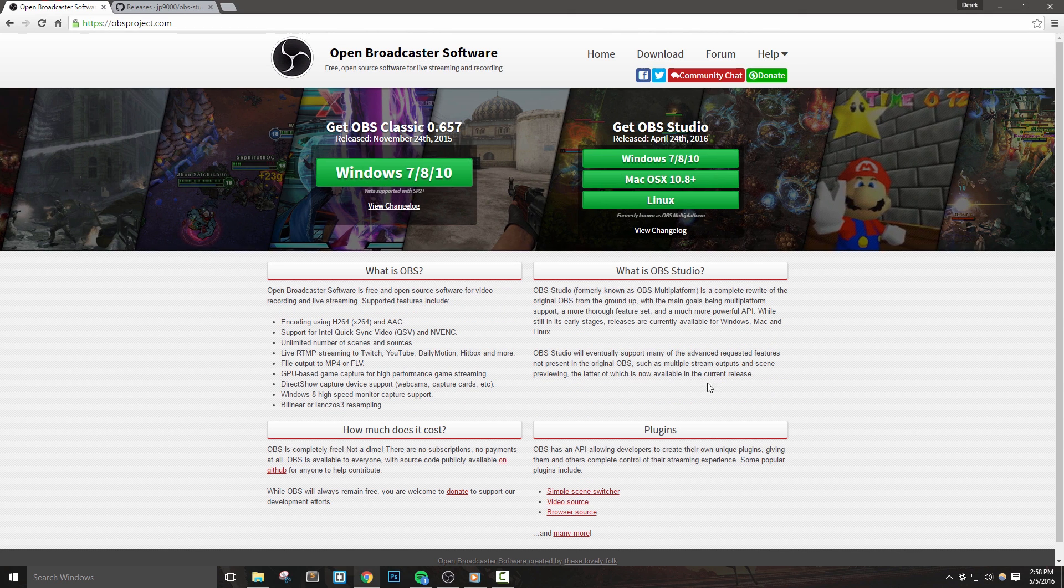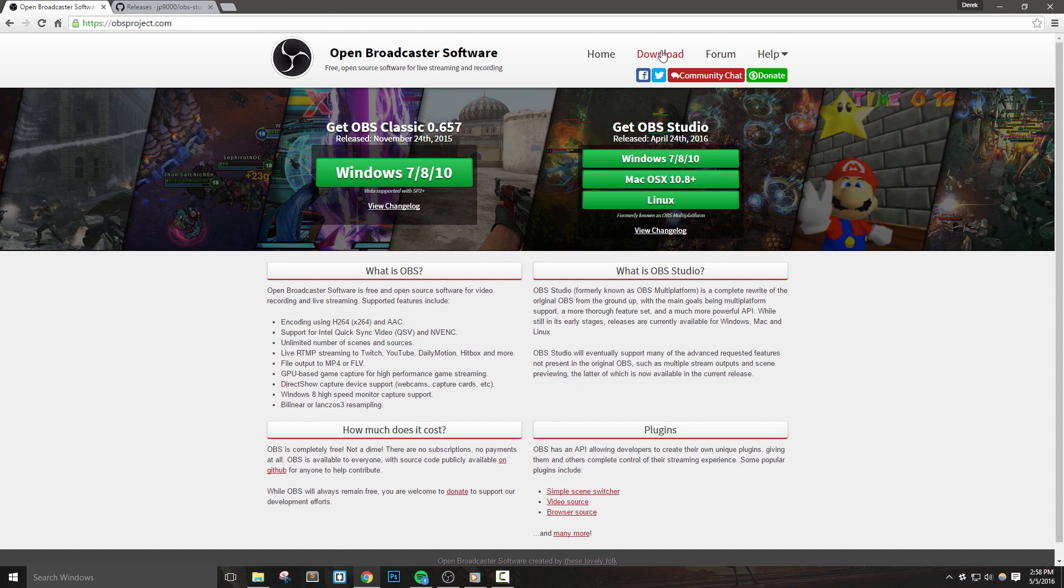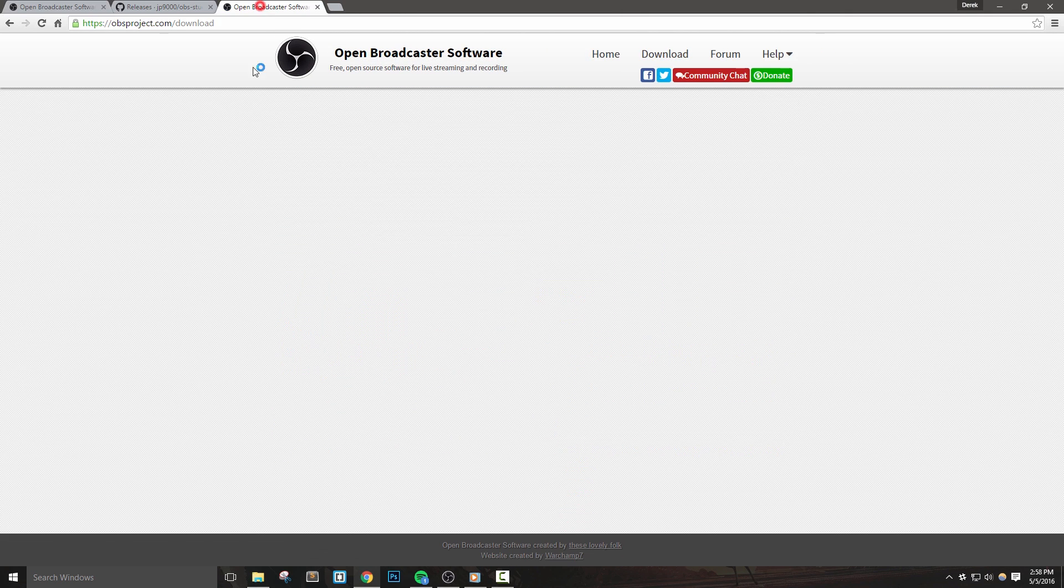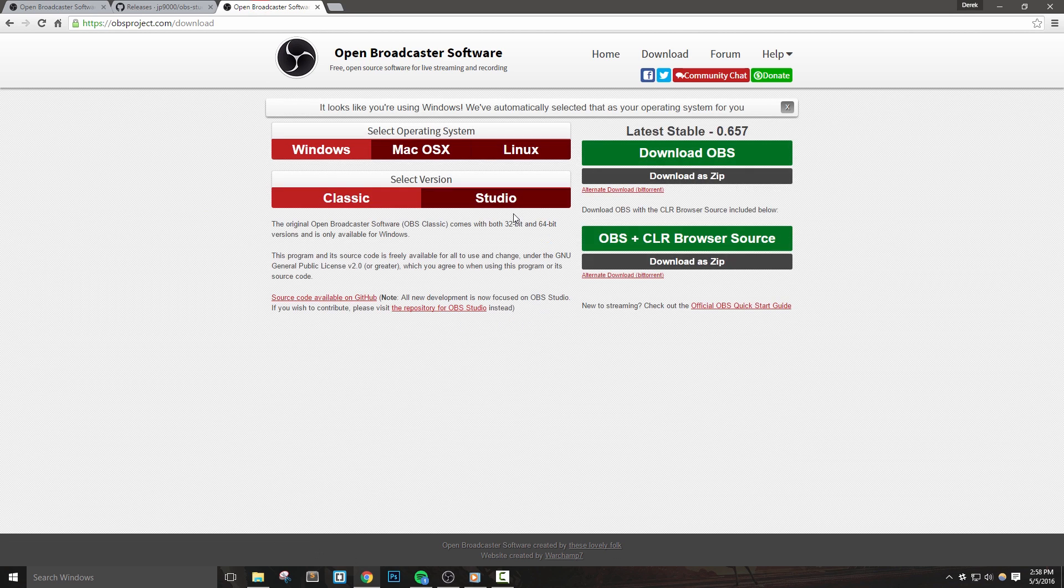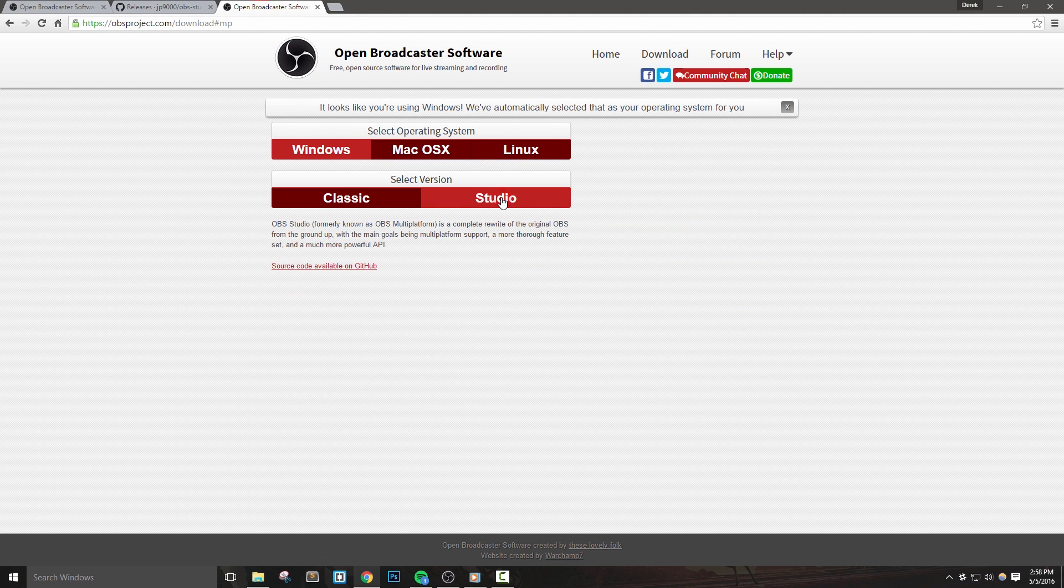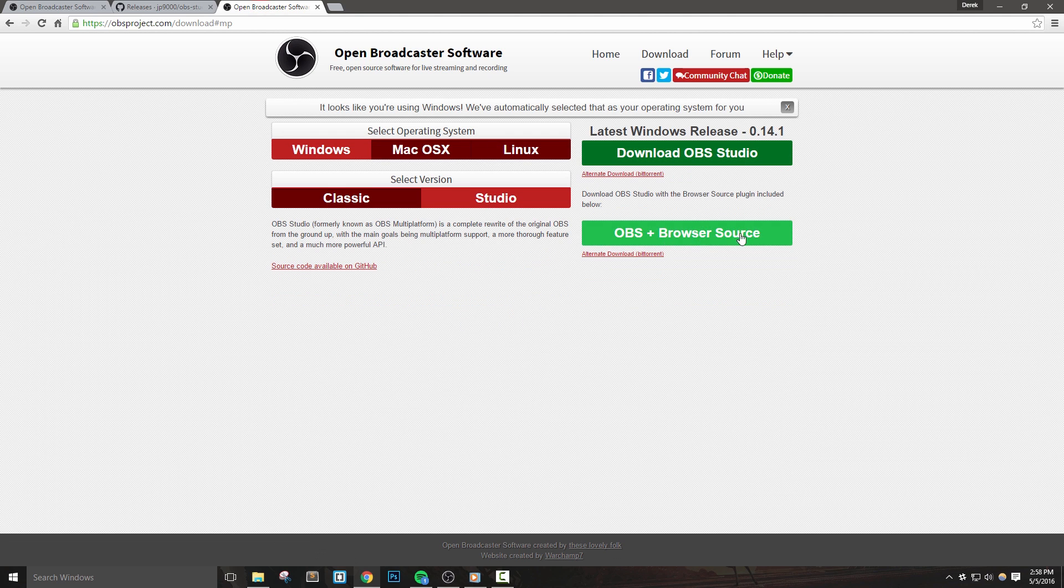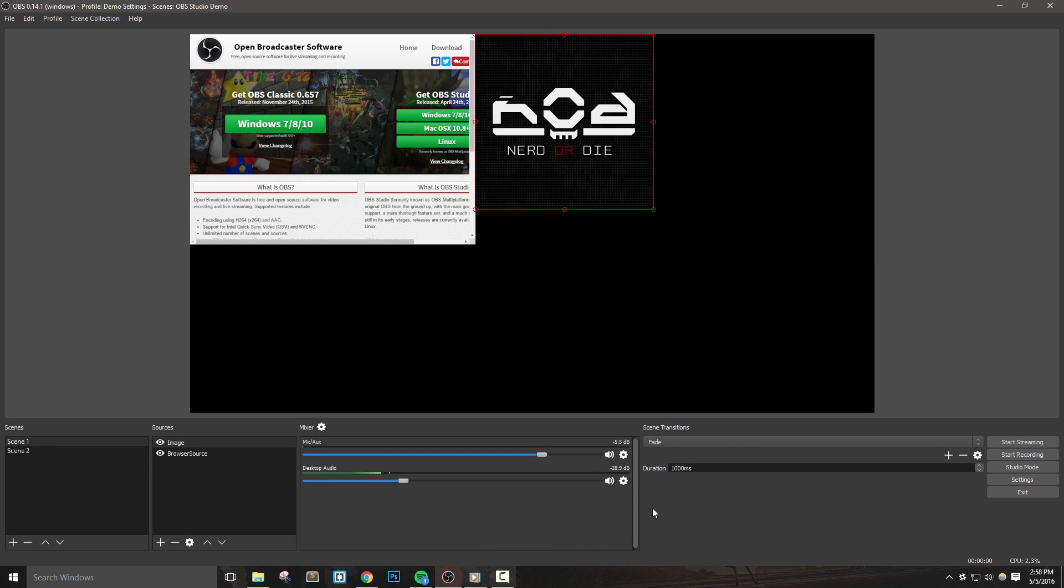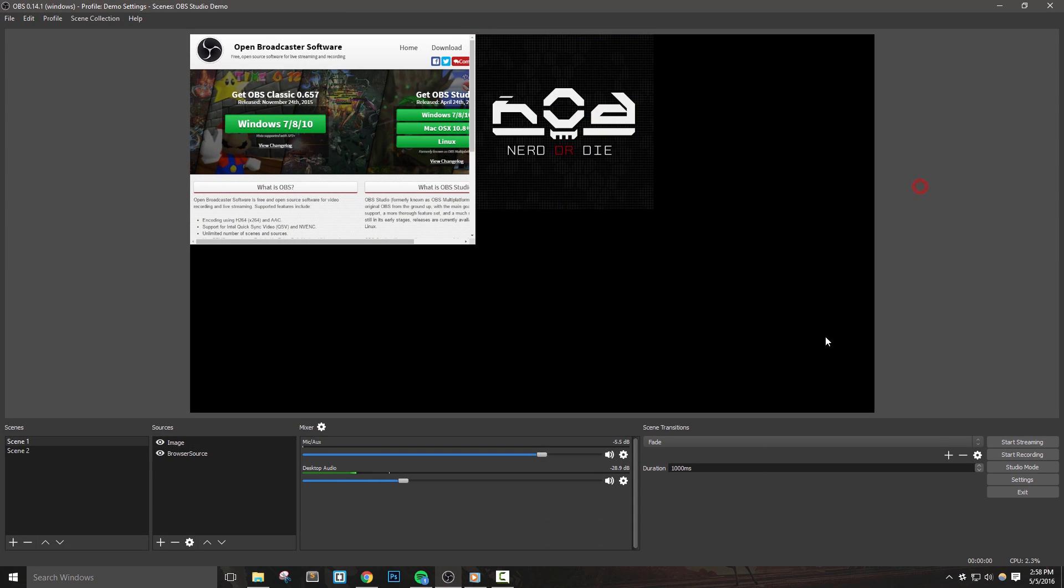If you haven't yet, head over to obsproject.com, go to the download section and grab the latest version of OBS Studio with the browser source. Once you have it installed and updated, let's launch it and check out some of the new features.